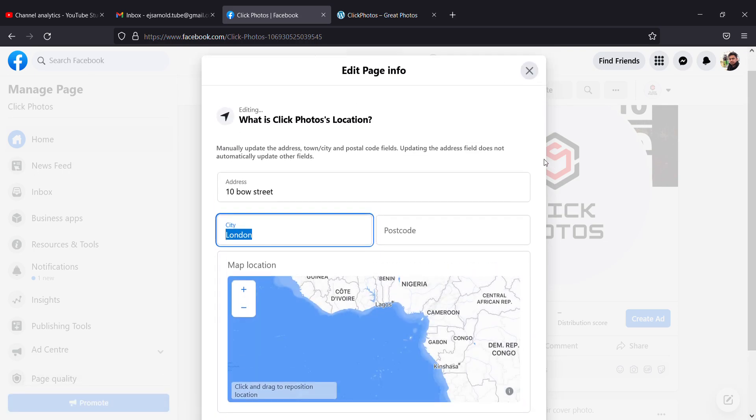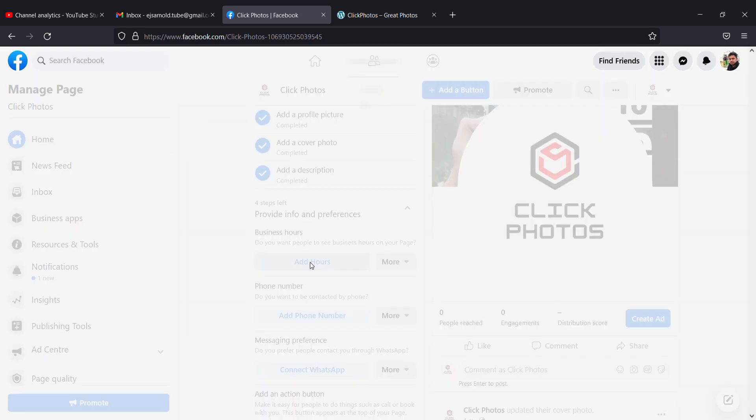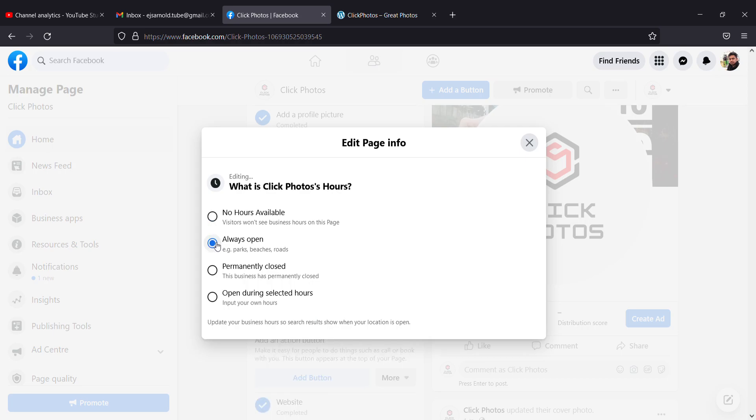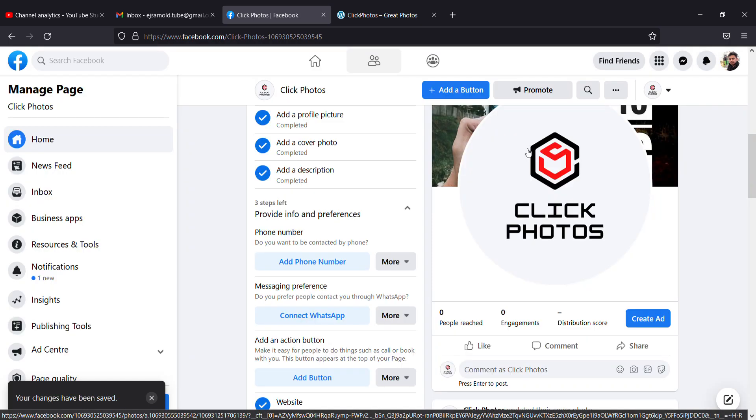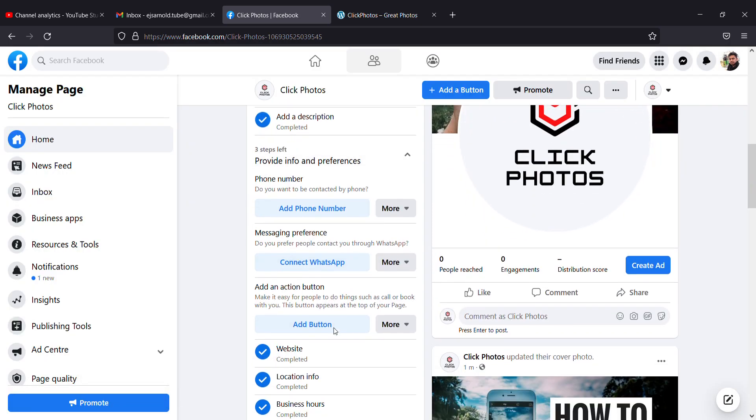I'll close it. I can even add photos of my portfolio. I'll close that. That has been changed, and I can add an action button here.